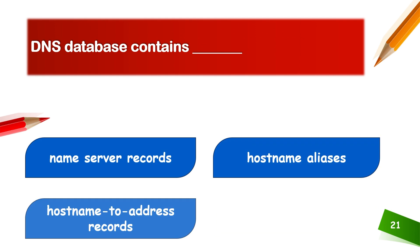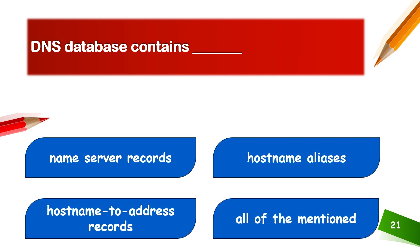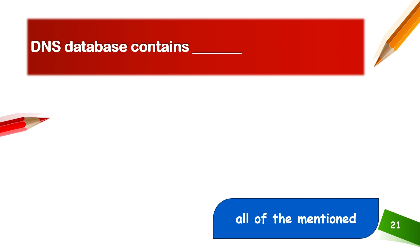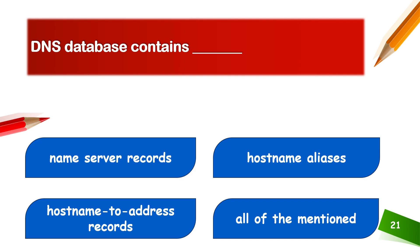DNS database contains name server records, hostname aliases, hostname to address records, and all of the mentioned. DNS database contains all of the mentioned.